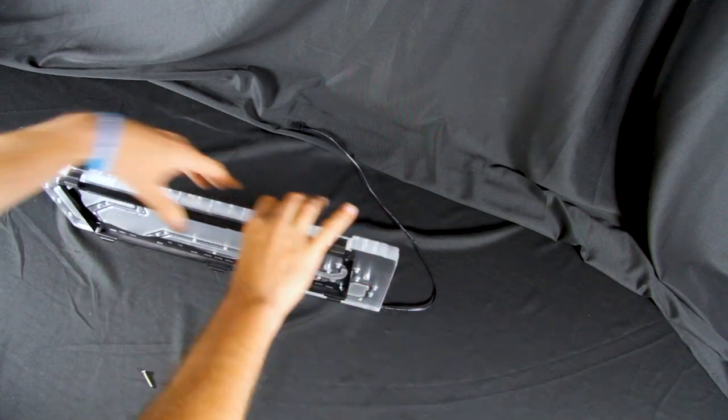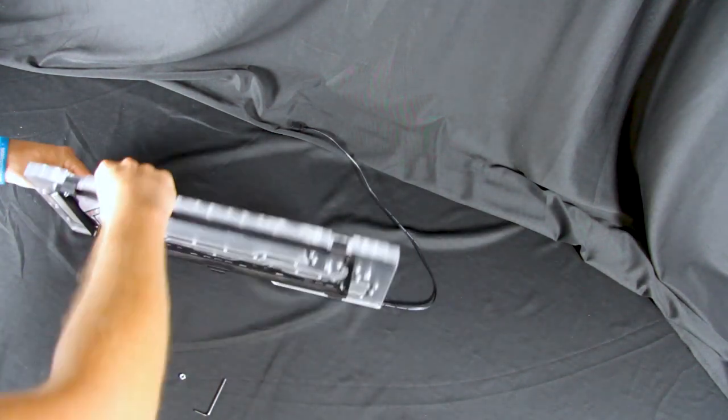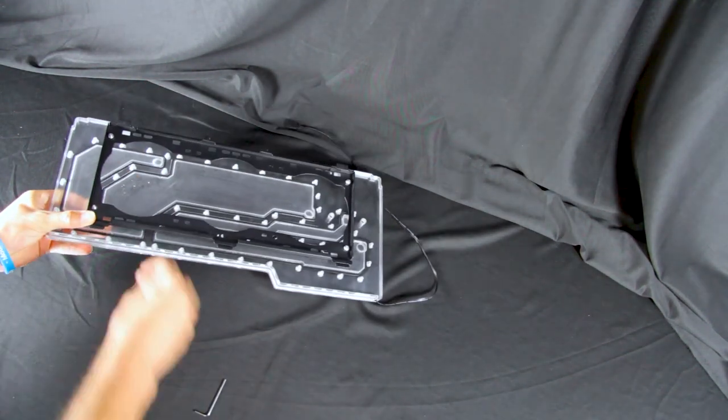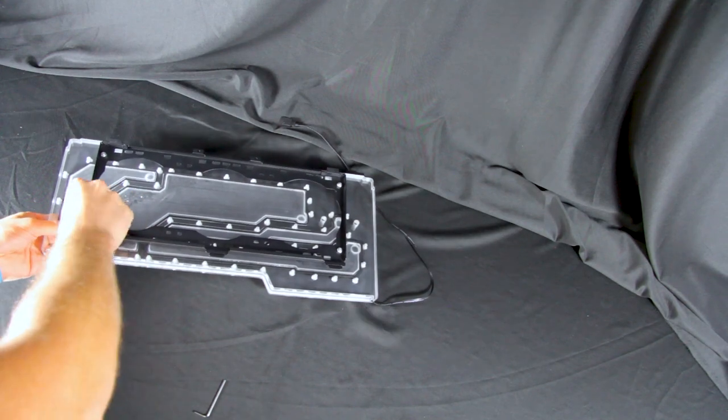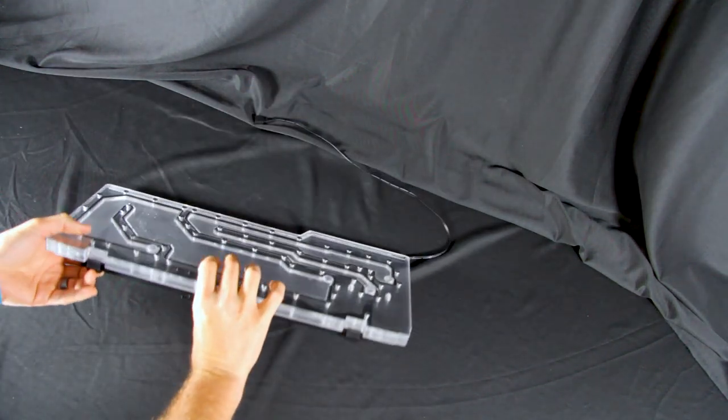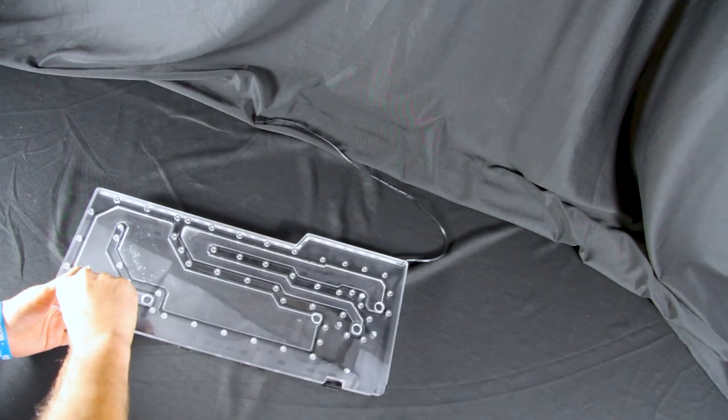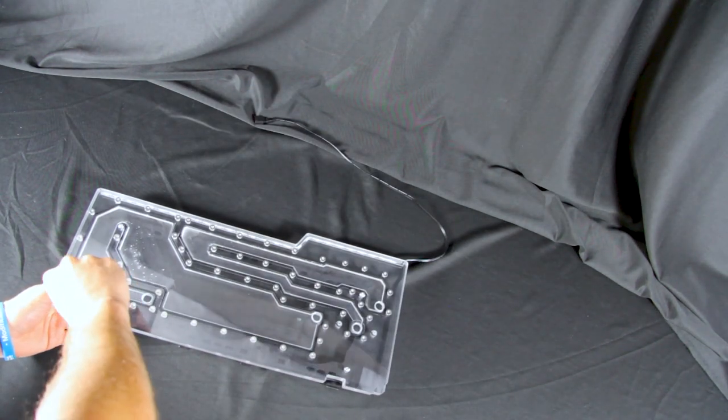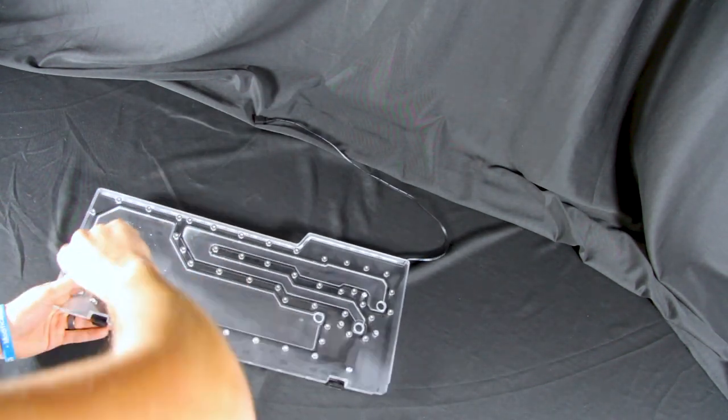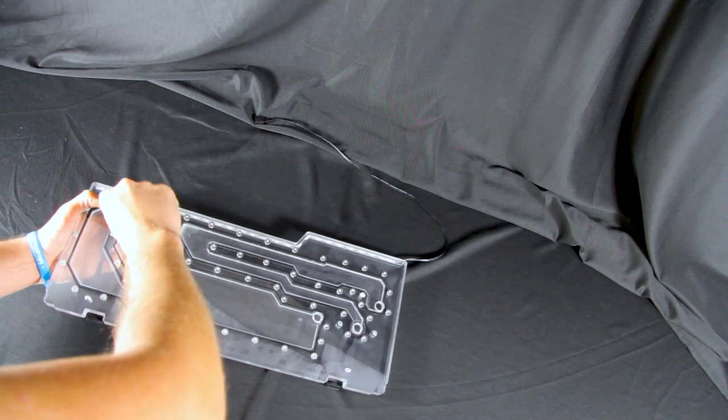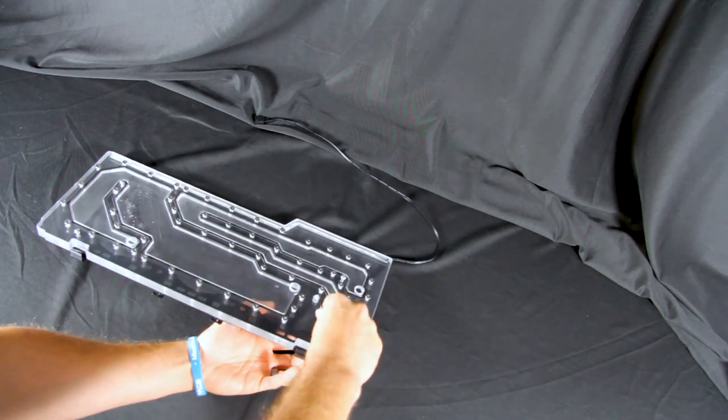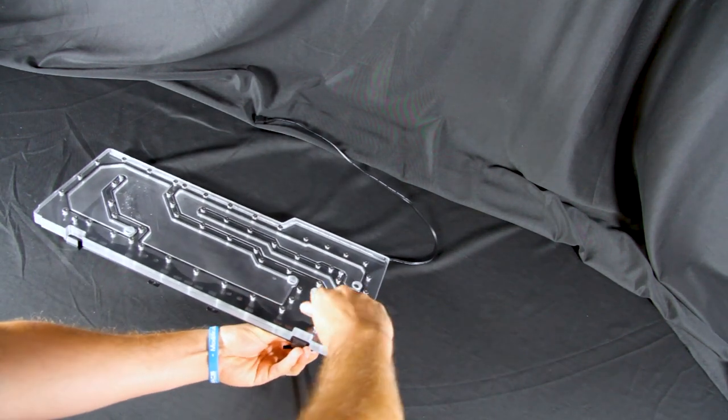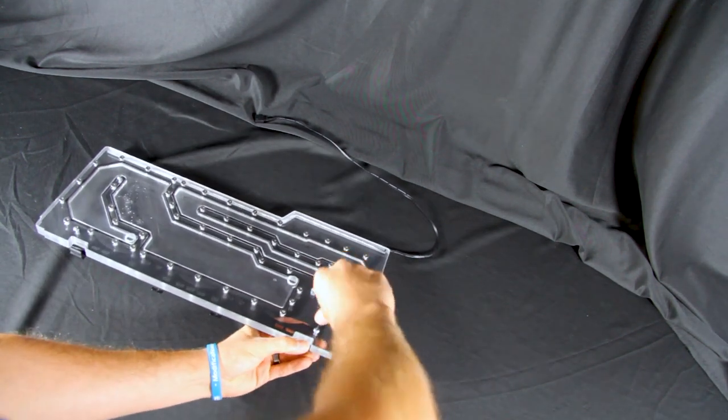With this distribution plate you can use a Singularity Computer's Protium 2.0 reservoir combo, a Singularity Computer's Protium 2.0 pump top, or use it as a standalone reservoir.